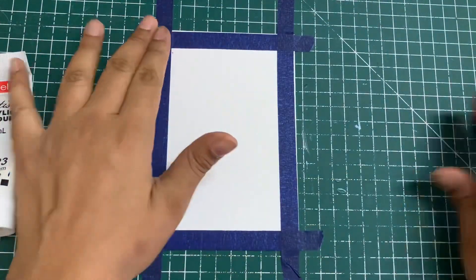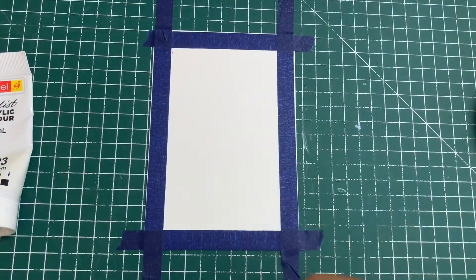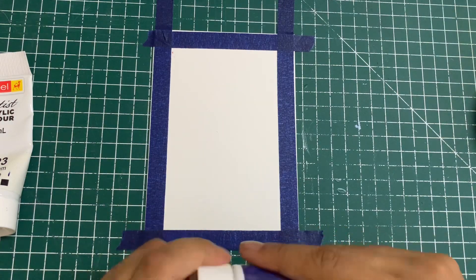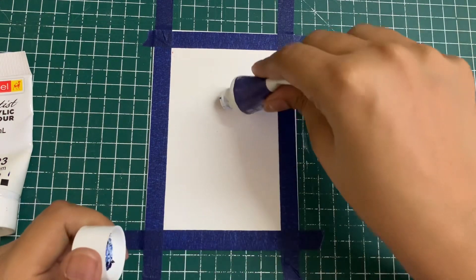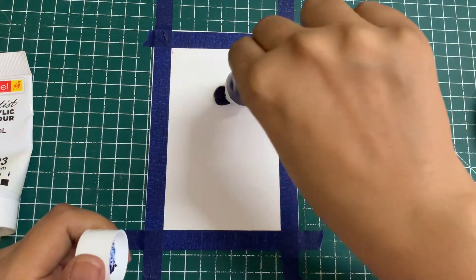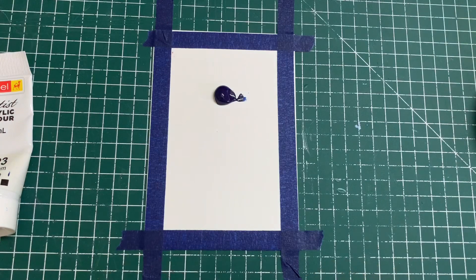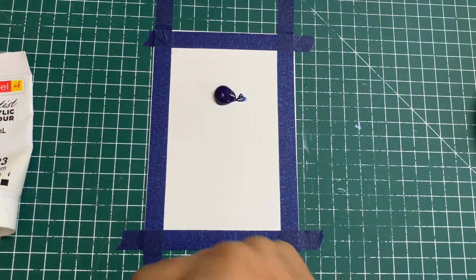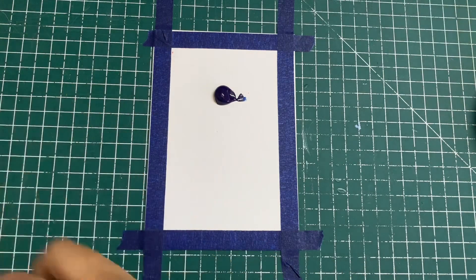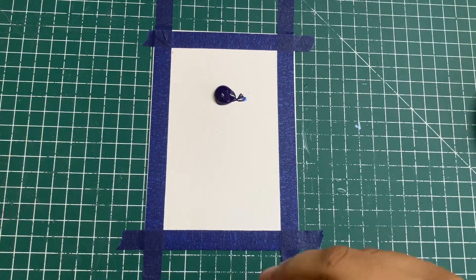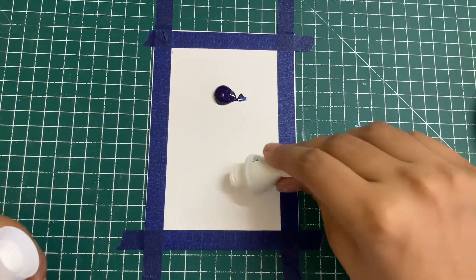For acrylics, it's very important that you have a nice opaque finish. You don't want your paper to be seen through. I'm taking a squeeze of Prussian blue first on the top, and then I'm going to have a little bit of titanium white at the bottom.